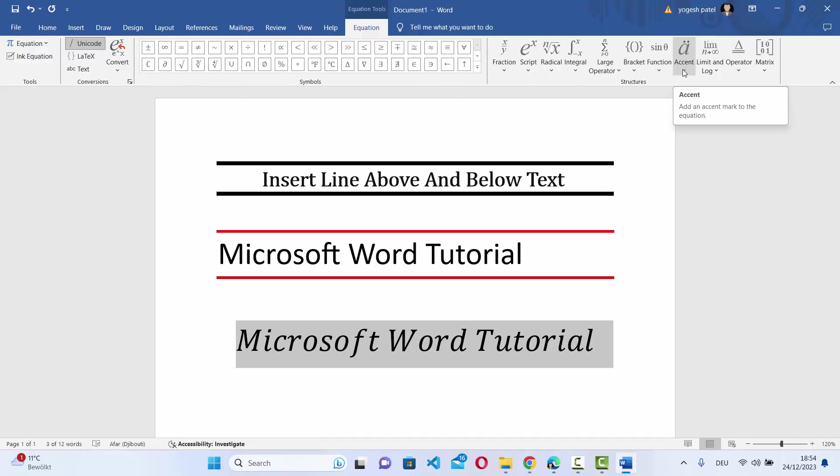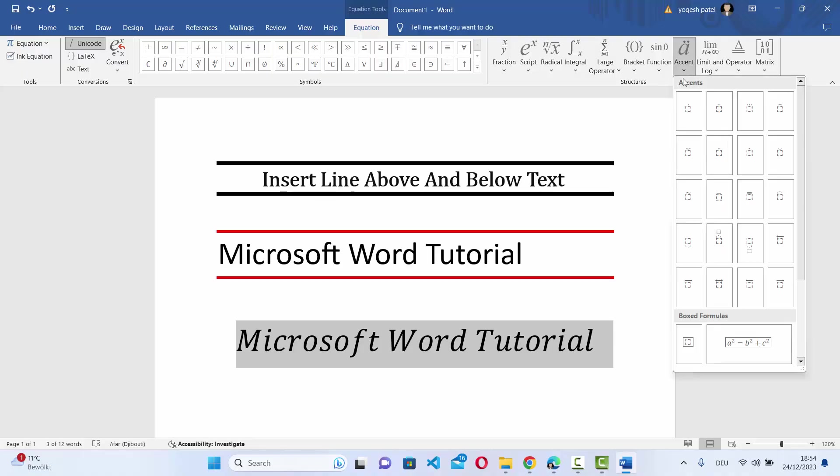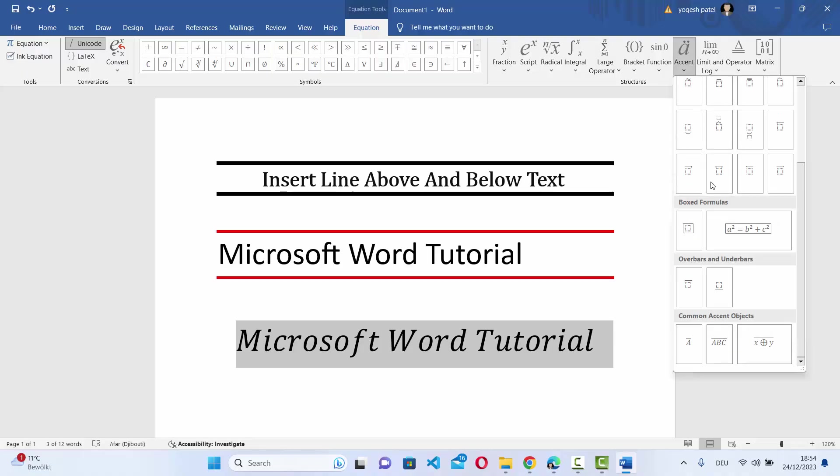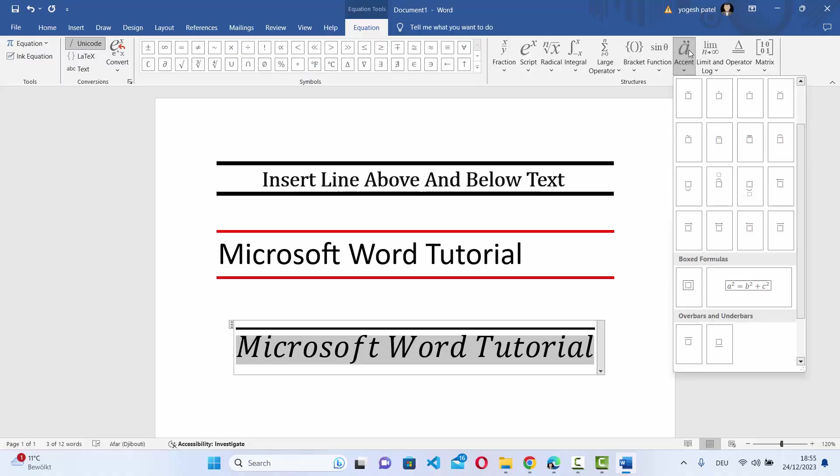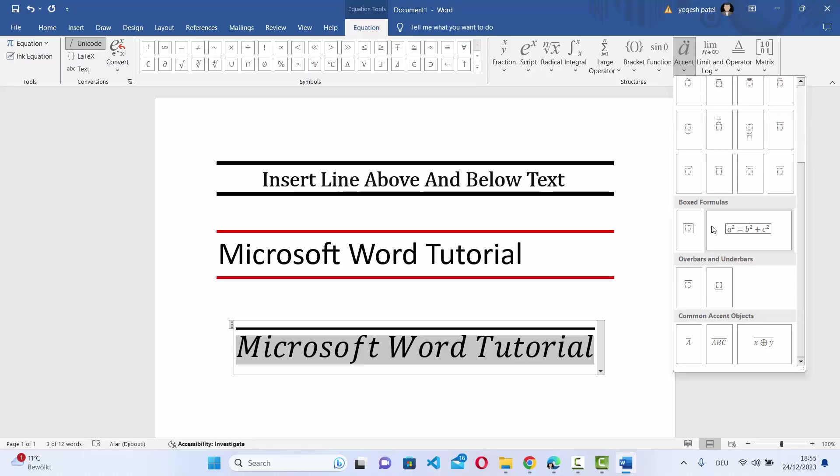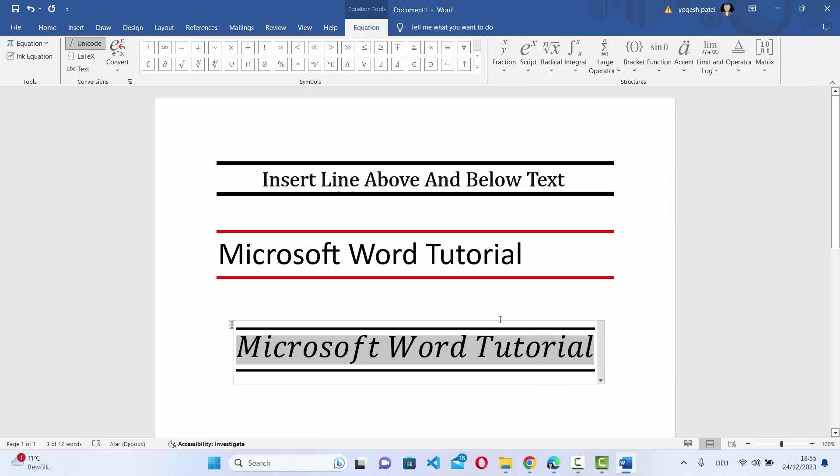Select Accent option here and when you scroll down a little you will see Overbars and Underbars. First of all, select the Overbar option which is going to add the bar at the top. Then once again go to Accent, then under Overbar and Underbar select the Underbar option which is going to add the line at the bottom.